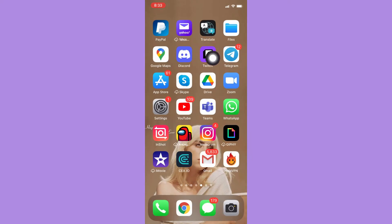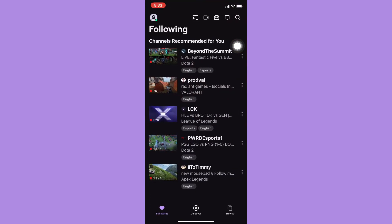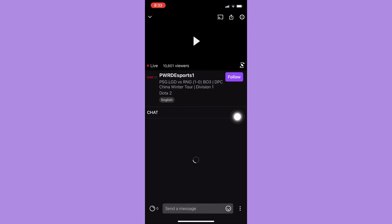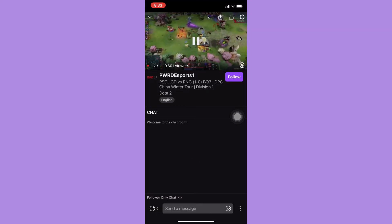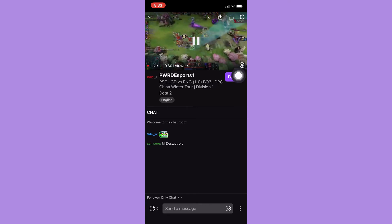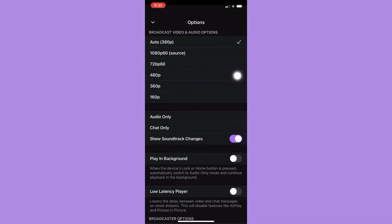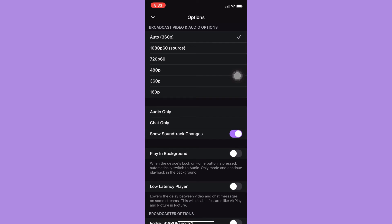Once you are done, open your Twitch app and sign in with your account, then choose the streamer or stream that you want. I'll click on it, wait for it to load, and then click on the settings button found on the upper right corner.